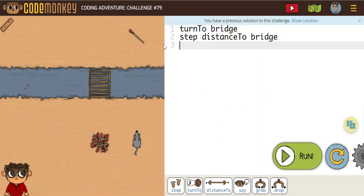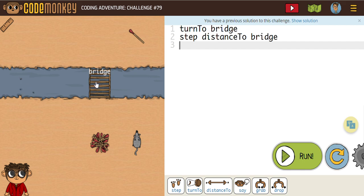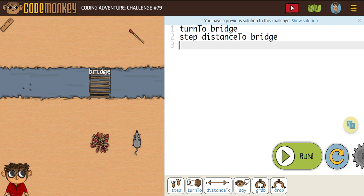It says turn the bridge, and then we need to step the distance to the bridge. So that's going to get us to here. We're obviously then going to need to turn to the match, and then step the distance to match, and then repeat our steps — come back to the bridge, and then to the pile, and drop.